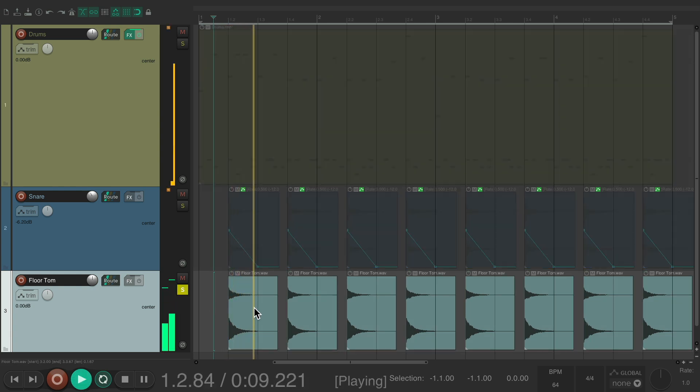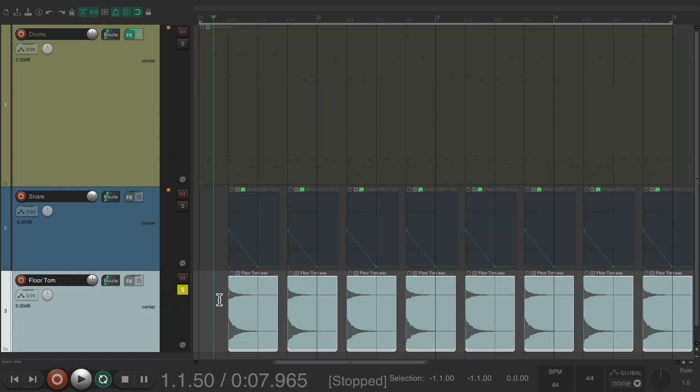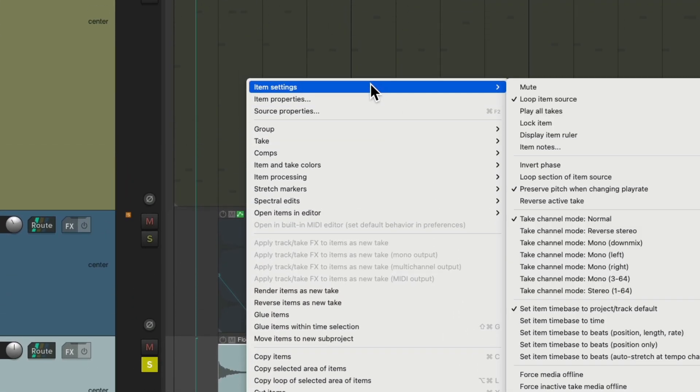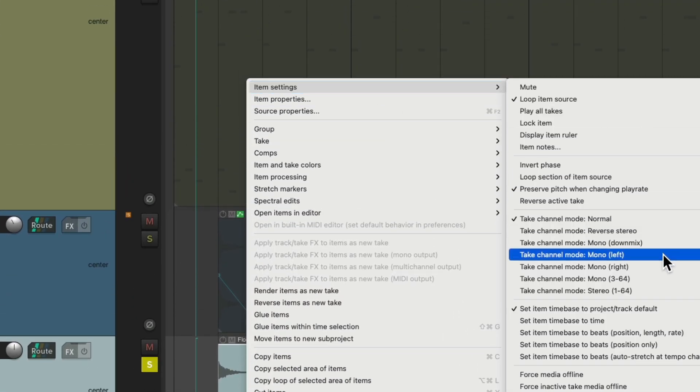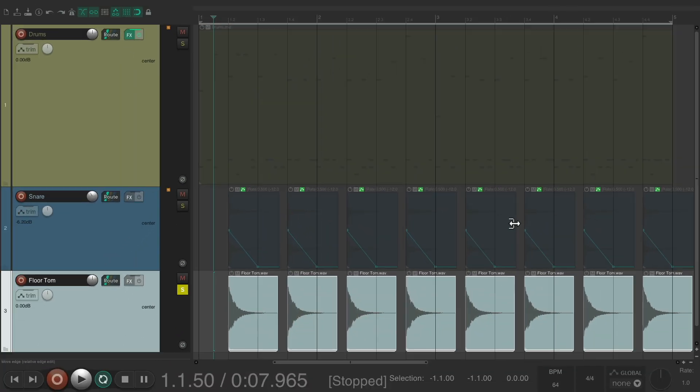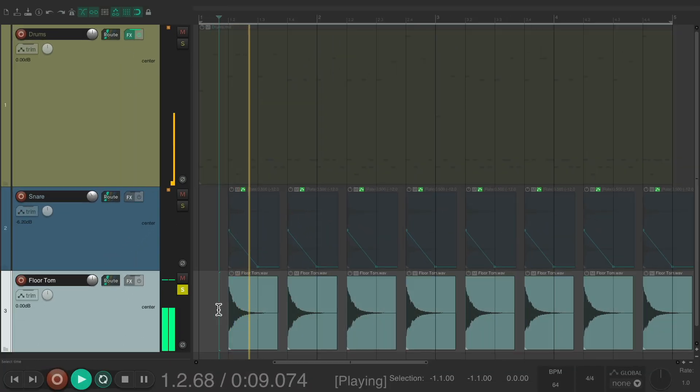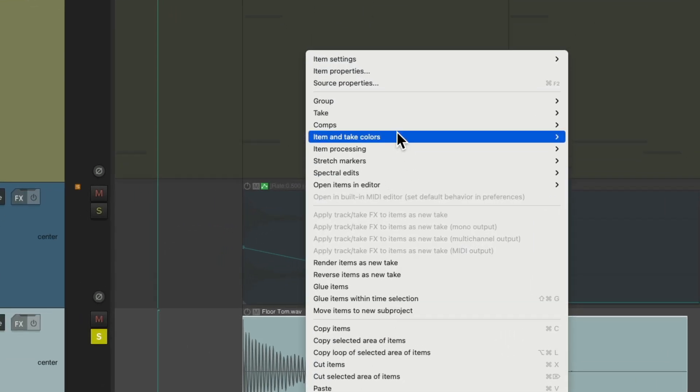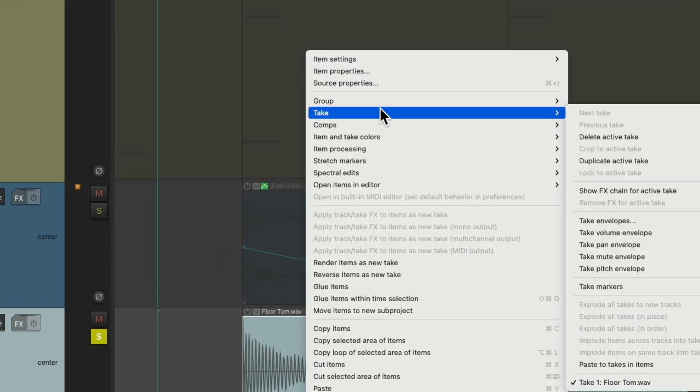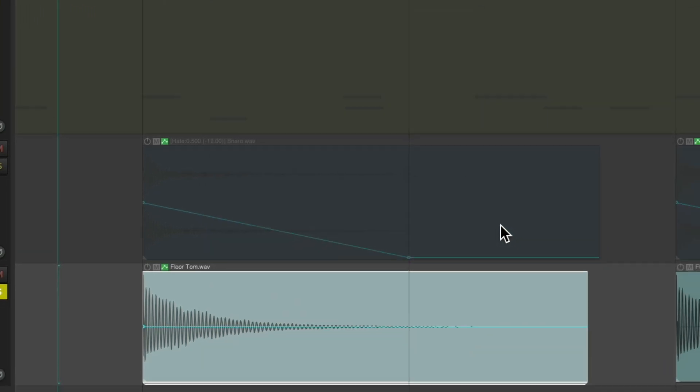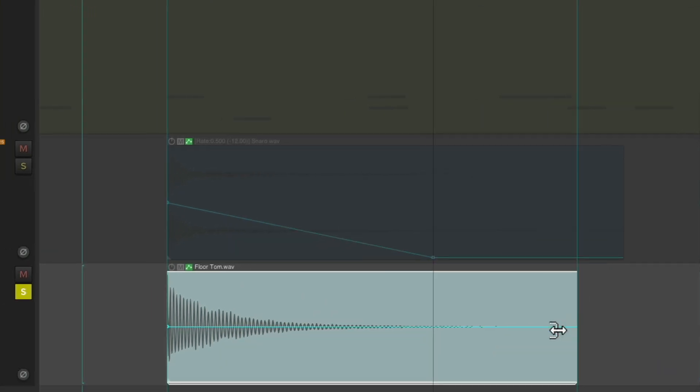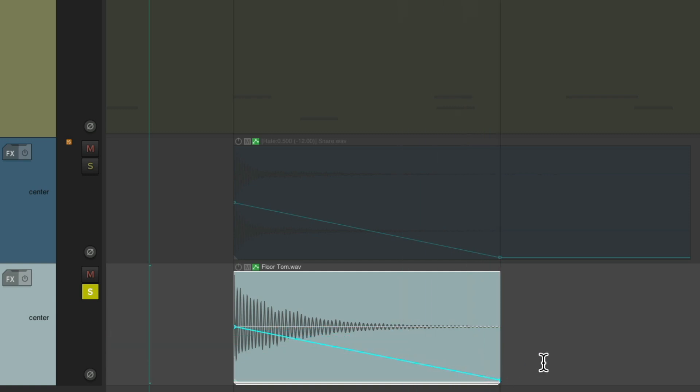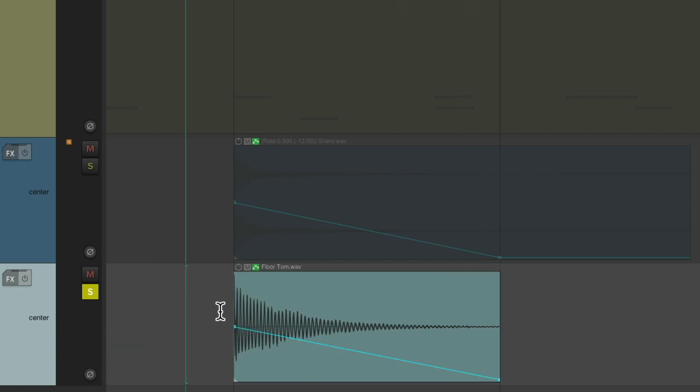I'm going to make it mono by right-clicking, go to Item Settings, and choose Mono Write. So it sounds like that. And again, we'll right-click, go to Take, and choose Take Pitch Envelope. We'll shorten the sample, hold Shift, create a point, and bring it down. Now it sounds like this.